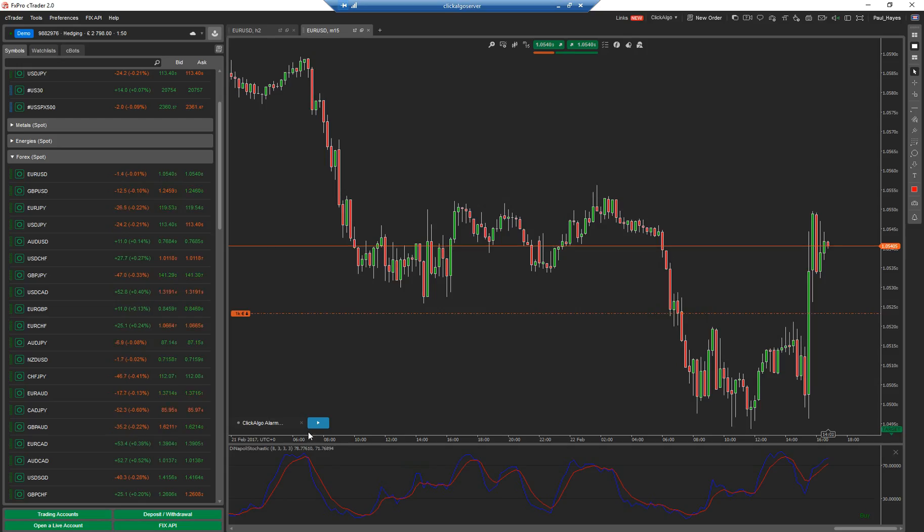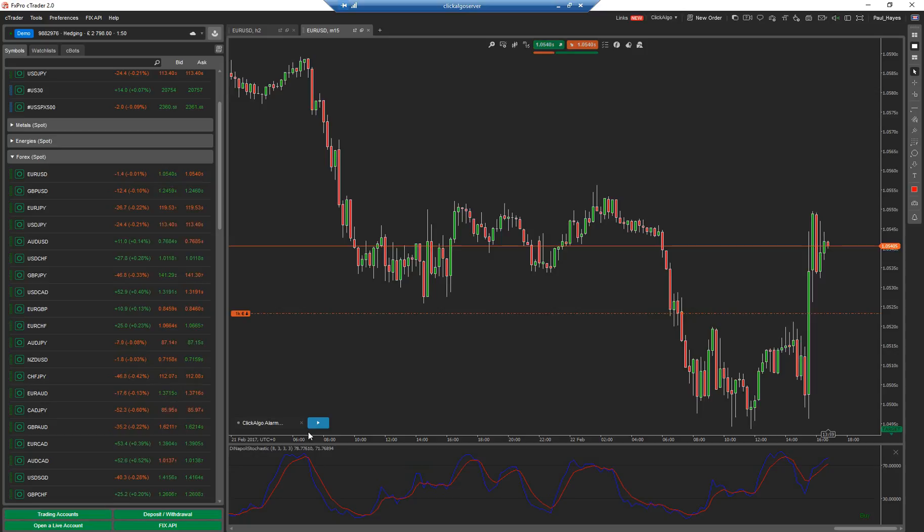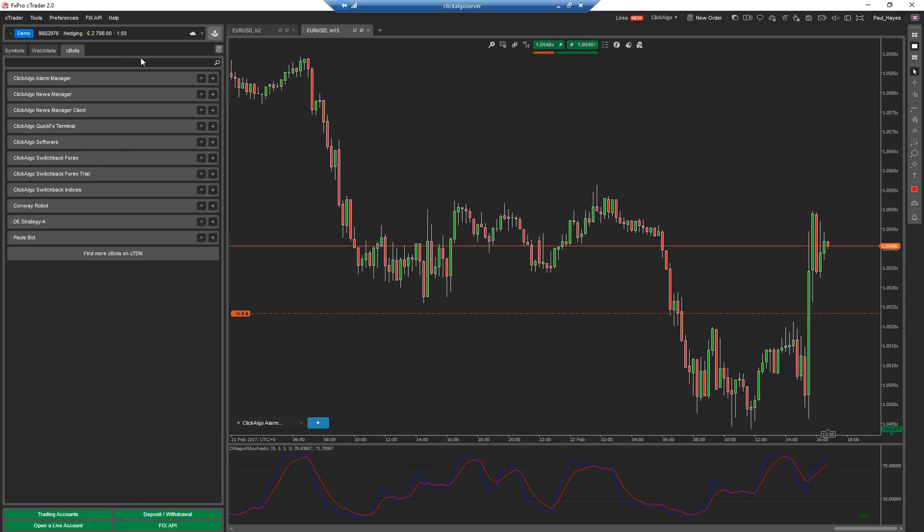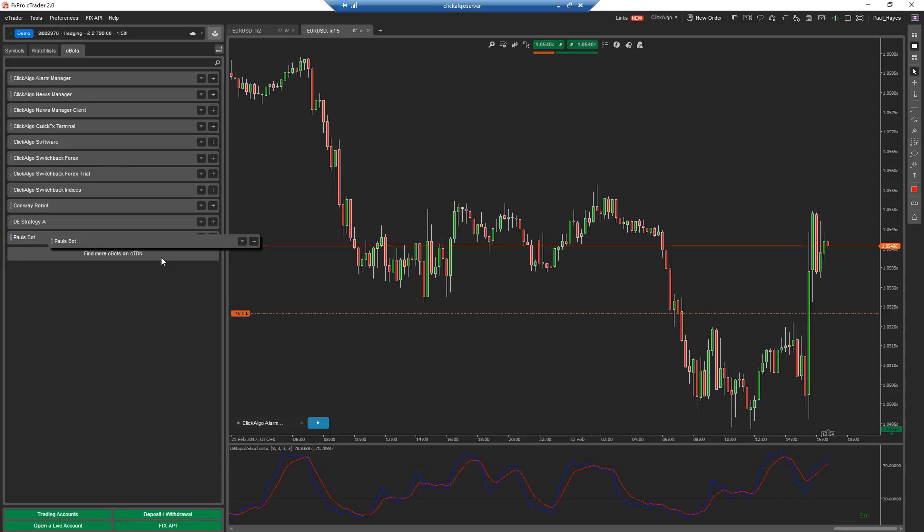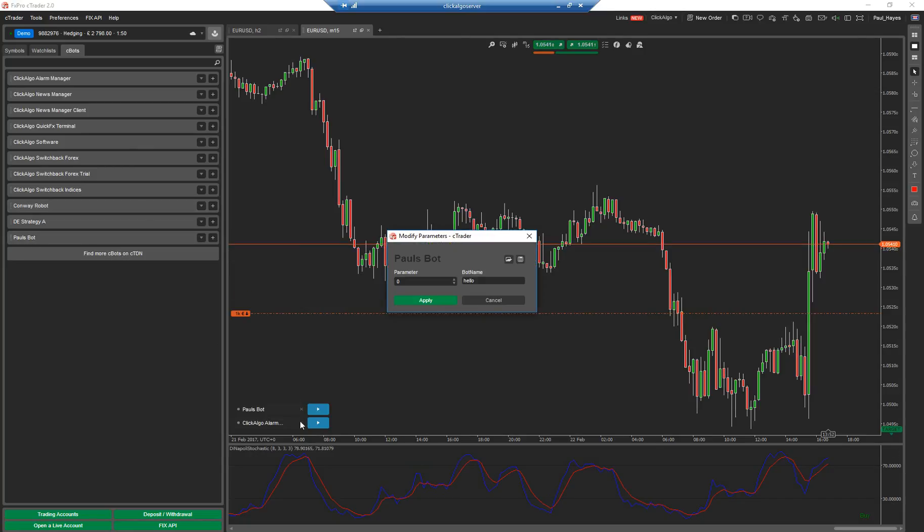C-Trader, even though it's not an algorithmic platform, it has a tab at the top called C-Bots. Now this allows you, there's my Paul C-Bot. Let's drag it onto the screen. I'll get rid of that one. There it comes up with my C-Bot and the parameters.